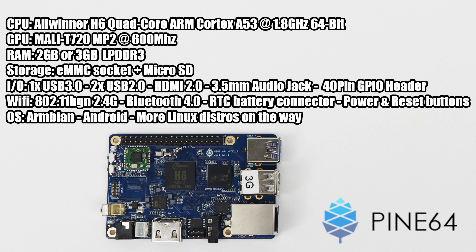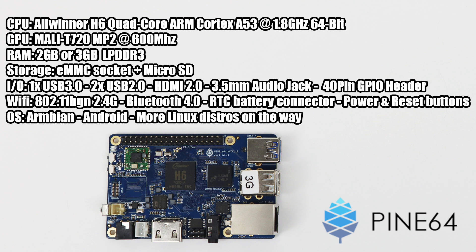For the CPU we have the Allwinner H6, a quad-core Cortex A53 at 1.8 gigahertz, and it is a 64-bit system. For the GPU we get the Mali T720 MP2 at 600 megahertz. As for RAM, there's two models: two gigabytes or three gigabytes. Both variants contain LPDDR3. For storage you can use an eMMC module or a micro SD card slot.